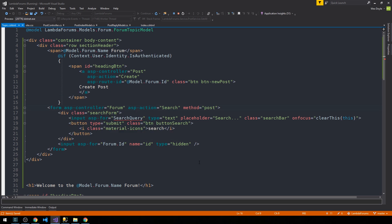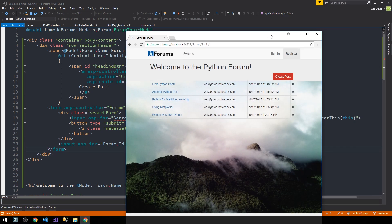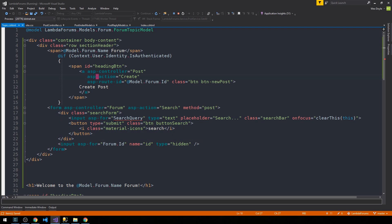What I'd like to do is create another form here which will allow us to actually search a particular forum for a query. This is different from the search on the home page — this search will search within the forum represented by this topic. So we're on the Python forum, and the search bar will only search through Python posts. We'll need to have a search query property on our forum topic model.